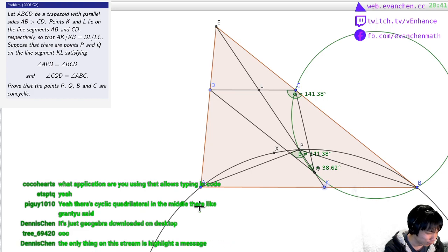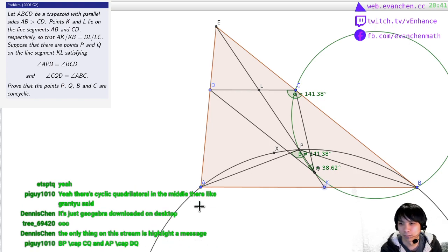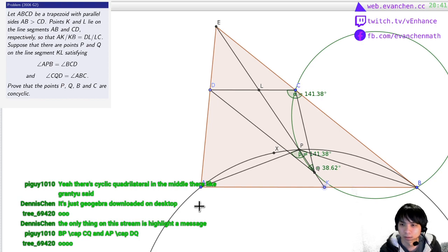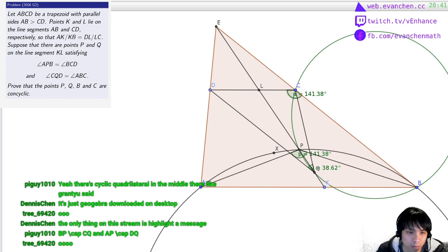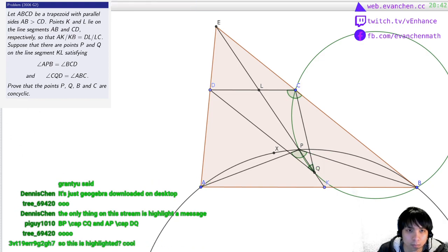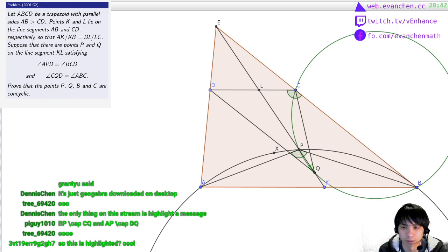Anyways, Grant said something but I can't find it in the chat anymore. There's a cyclic quadrilateral in the middle — BP intersect CQ, and AP intersect DQ. So you want to mark those two points. I'm going to hide X because I just used X to draw the picture.